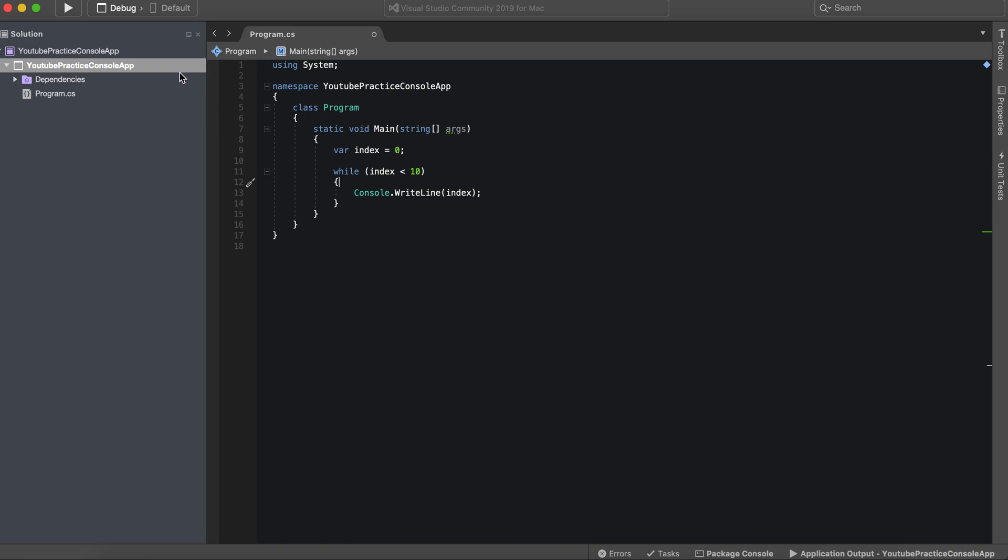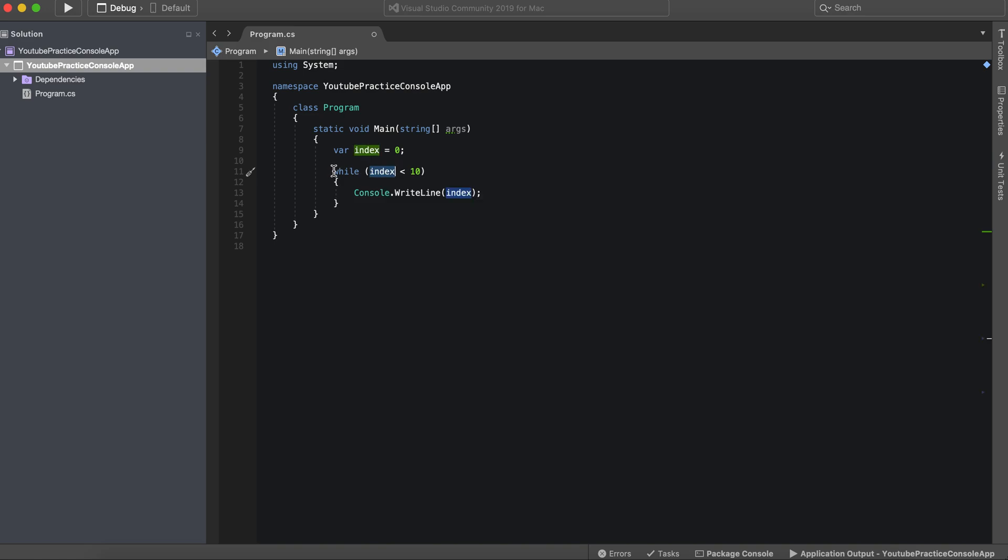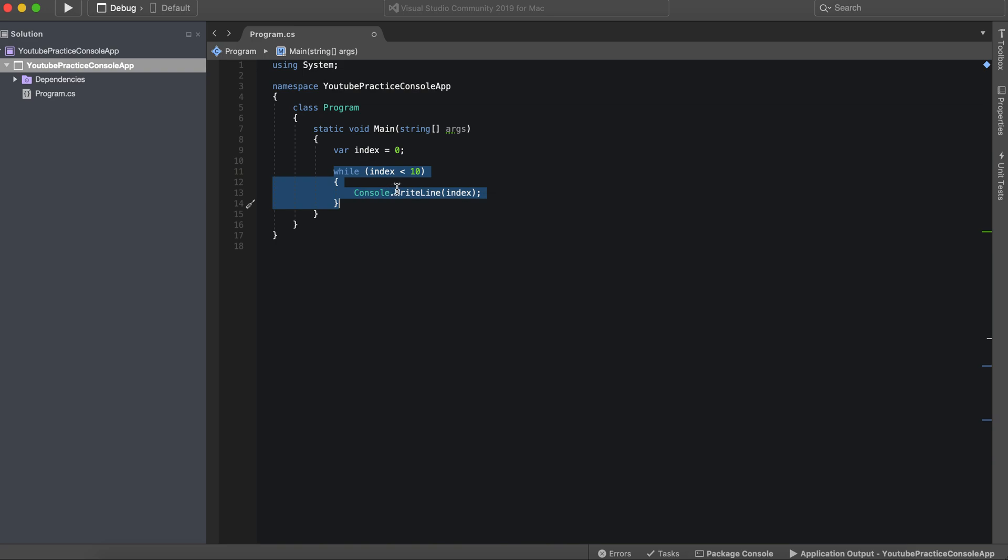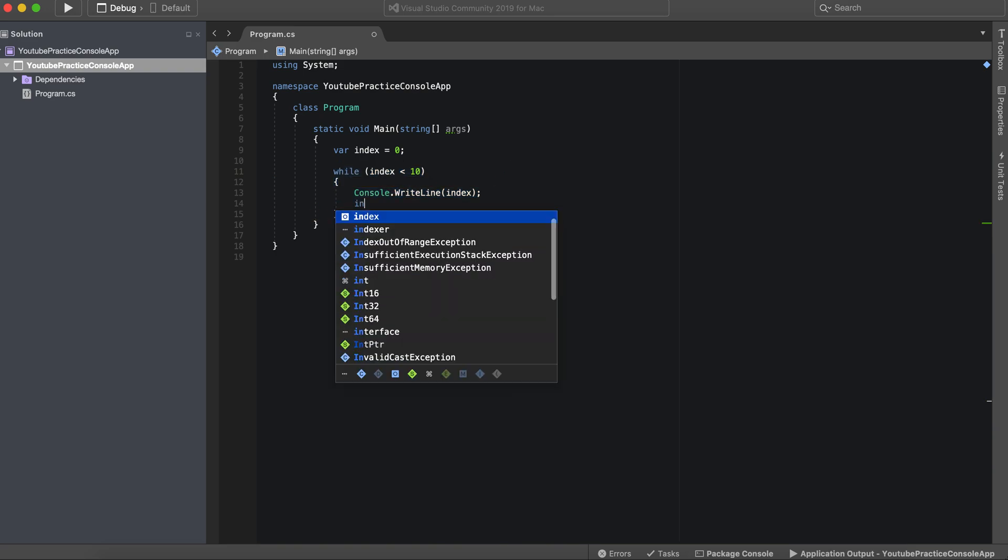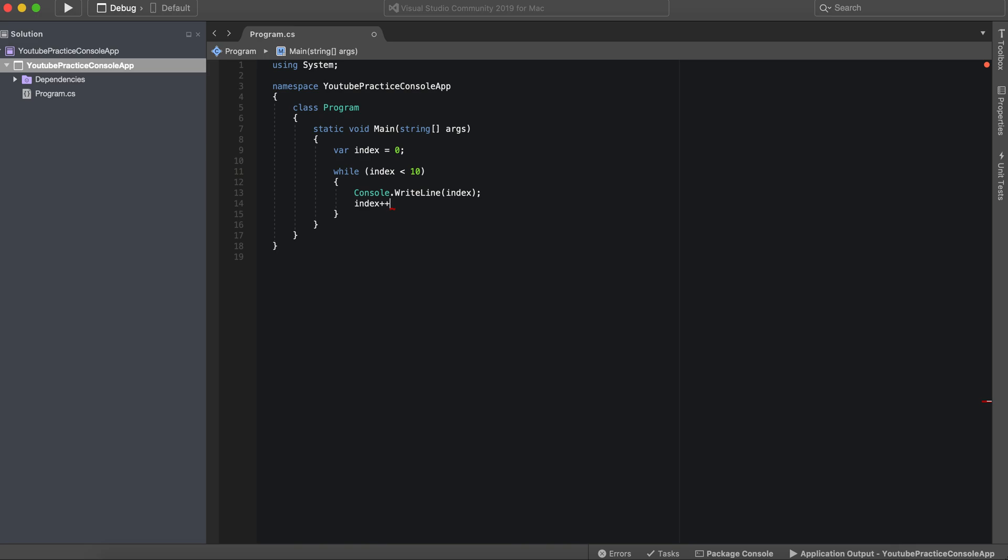So let's go ahead and, wait a minute. If we run this though, index isn't changing. So if we ran this right here, this would actually run infinitely. There's no way for it to stop. So what we need to do is, like we discussed previously, add the incrementing operator.